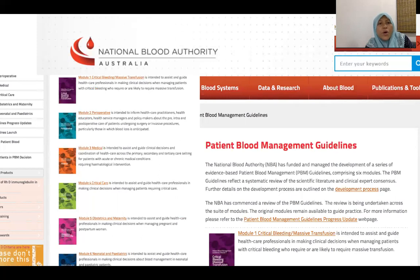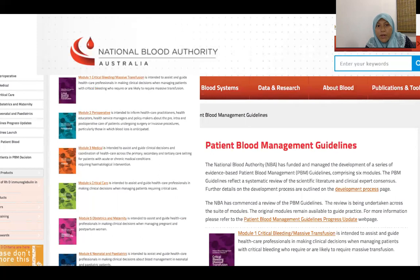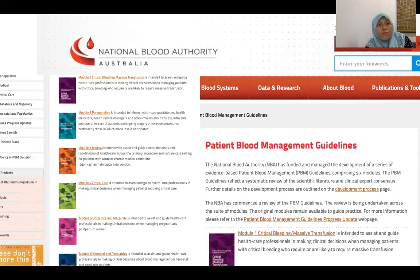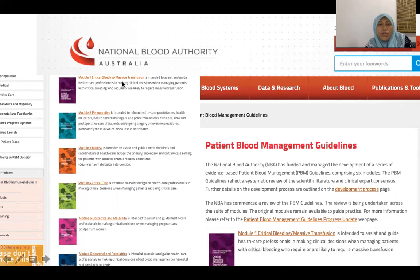Module 1 is quite common to all modules, and there is an inter- and intra-module relationship. We might need to use the medical module within the perioperative module if a patient has medical problems, and vice versa. Most importantly, the critical bleeding or massive transfusion module is almost common to all, even the neonatal and paediatrics module.